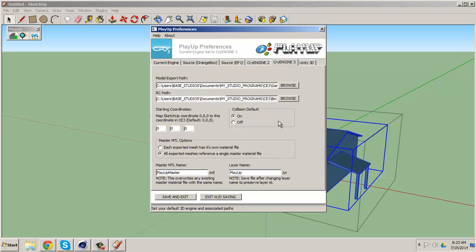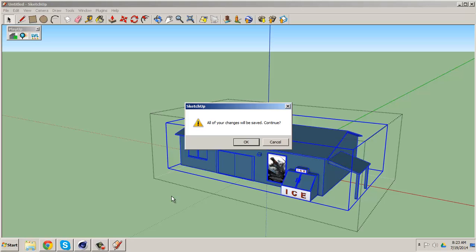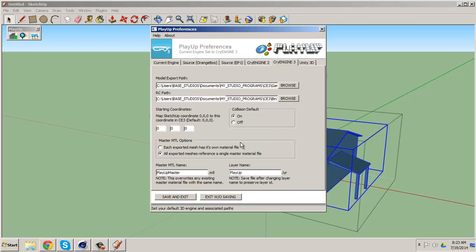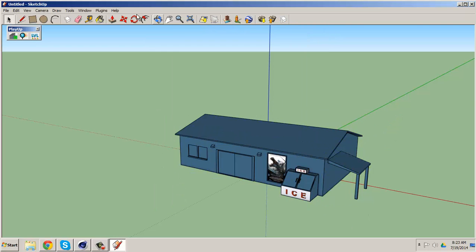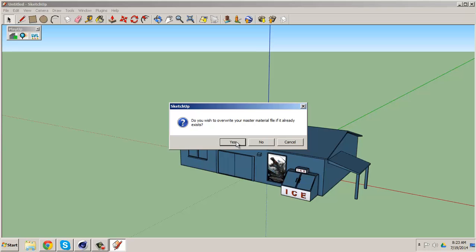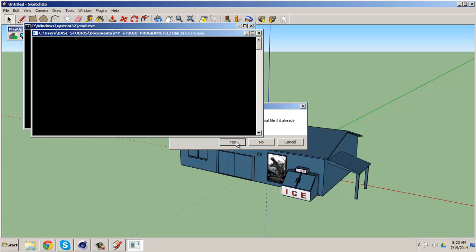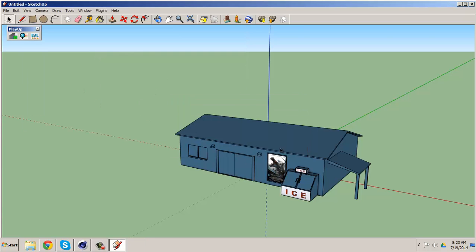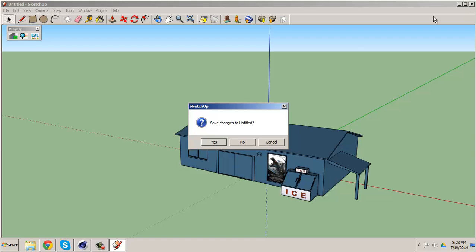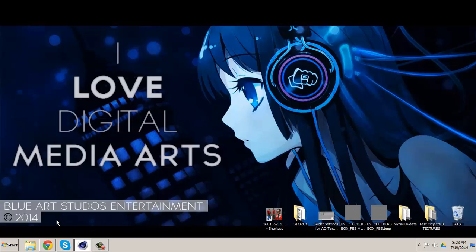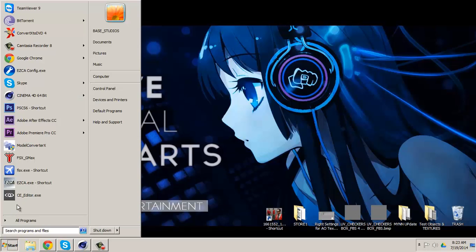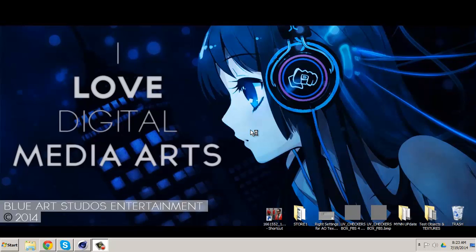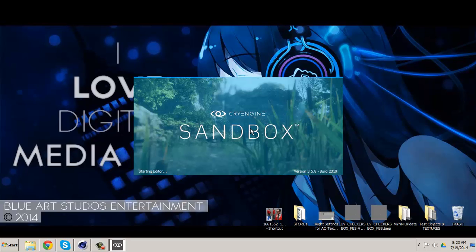Click, click okay, and save and exit, okay. Okay, now we want to go to the plugins, PlayUp, export all appointments and groups, click yes, and there you go. So let's go inside CryEngine now. I'm going to pause, I'm going to make a small level and drag it in.